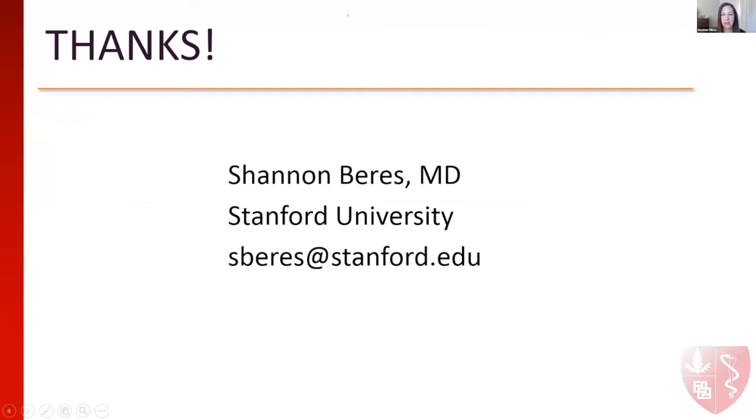Our next speaker is Dr. Yun Sun, another member of our Stanford Ophthalmology faculty where he's an associate professor. He's a glaucoma specialist and clinician scientist with a particular interest in rare diseases related to glaucoma. He'll be speaking today on mechanisms of vision loss in glaucoma and how we might relate these to optic disc drusen.